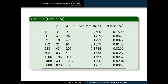In the frequentist interpretation of probability, we worked through an example in which a pollster collected customer satisfaction and dissatisfaction data over time from a customer base at a car dealership. The results of these surveys were summarized in a table. It would be worth reproducing this example using technological tools such as a TI calculator or MATLAB, and that's what this video is about.